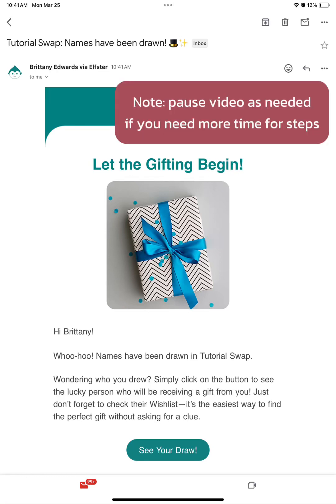Hi, this will be the mobile app version of how to find your swap's name, their address, and how to ask them some questions.